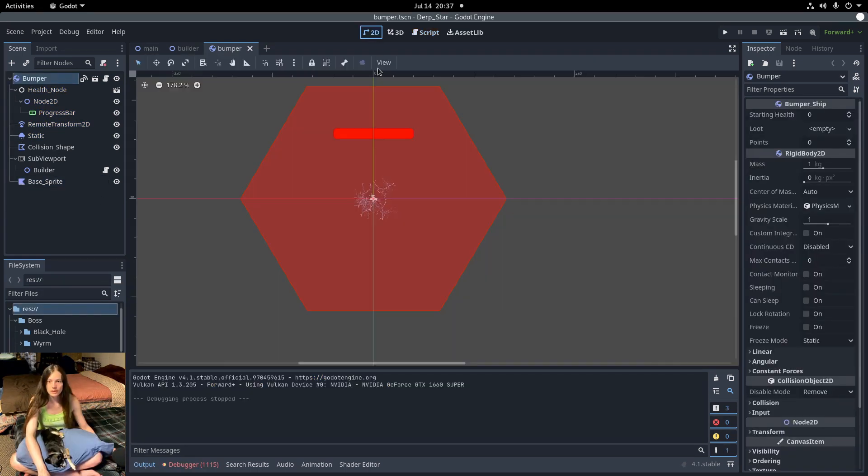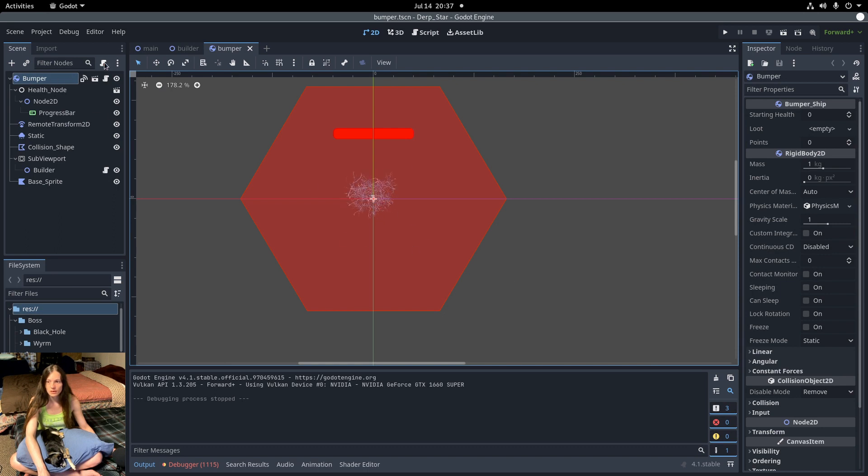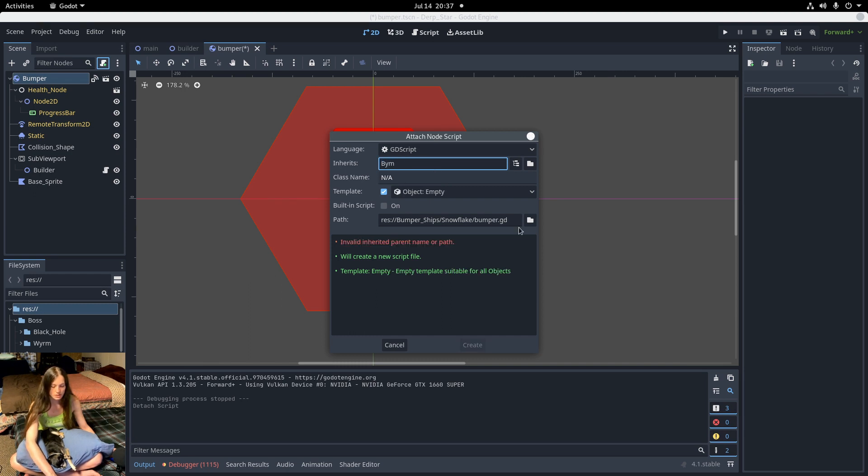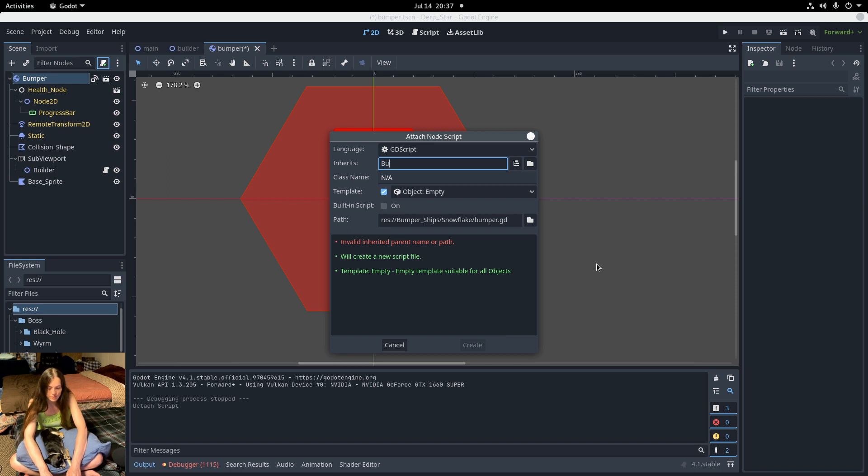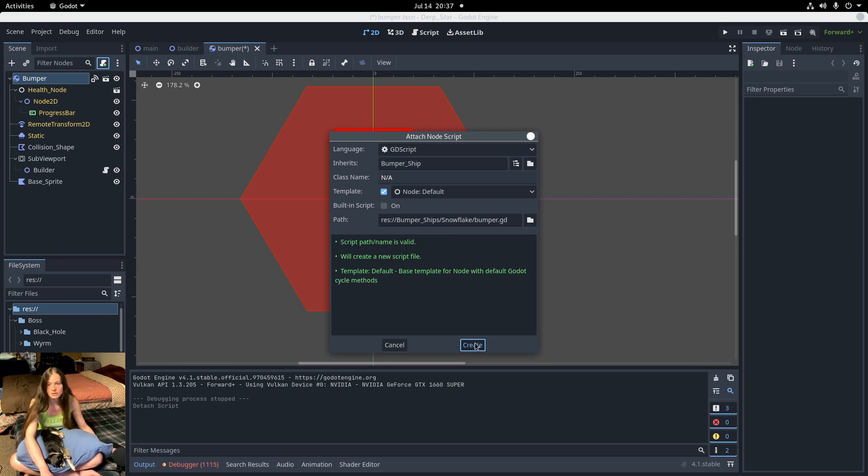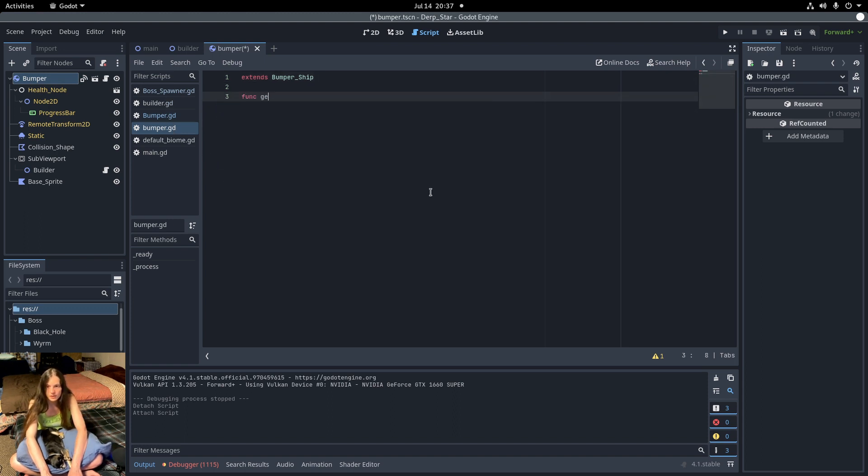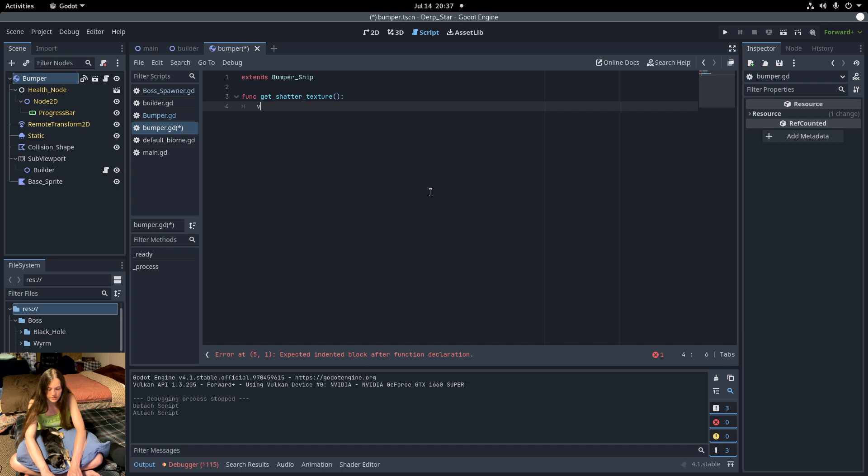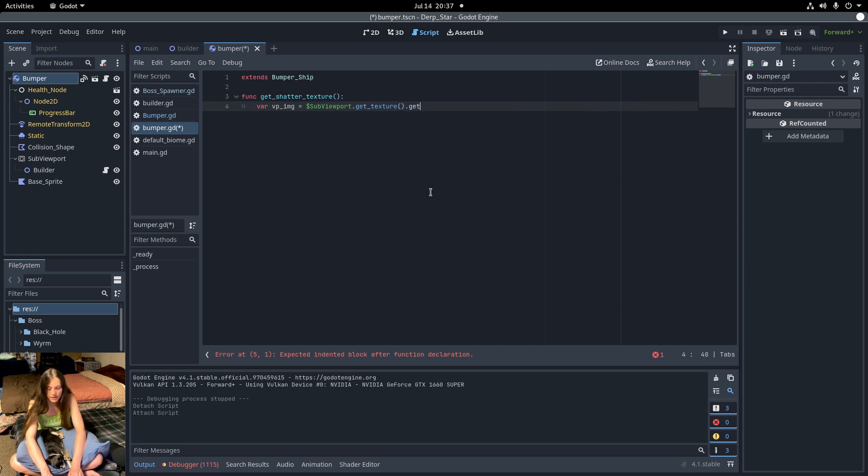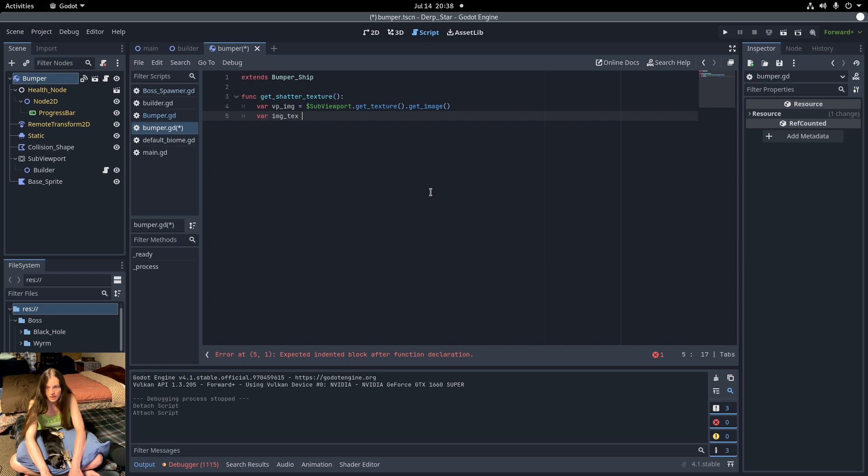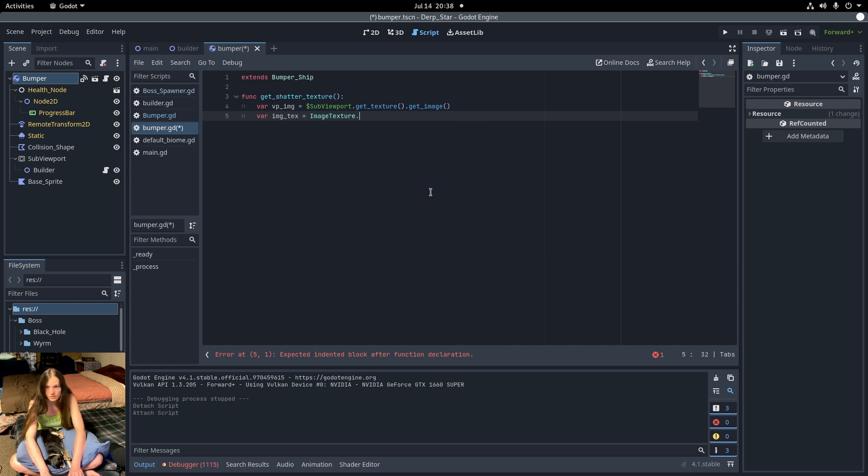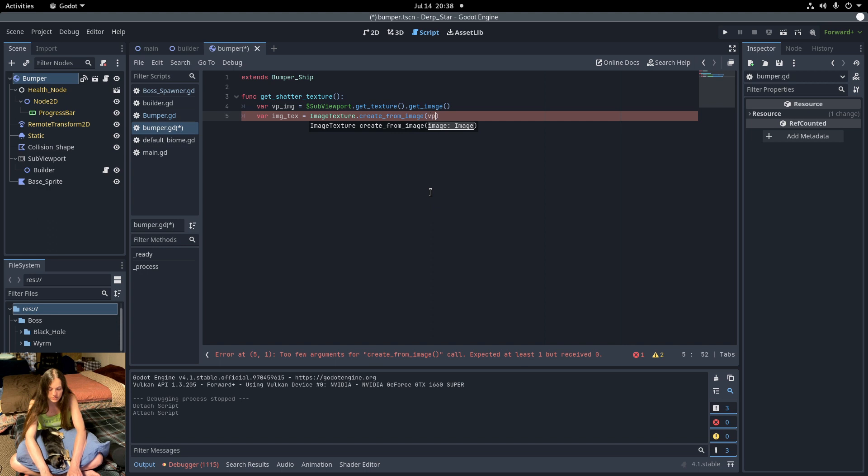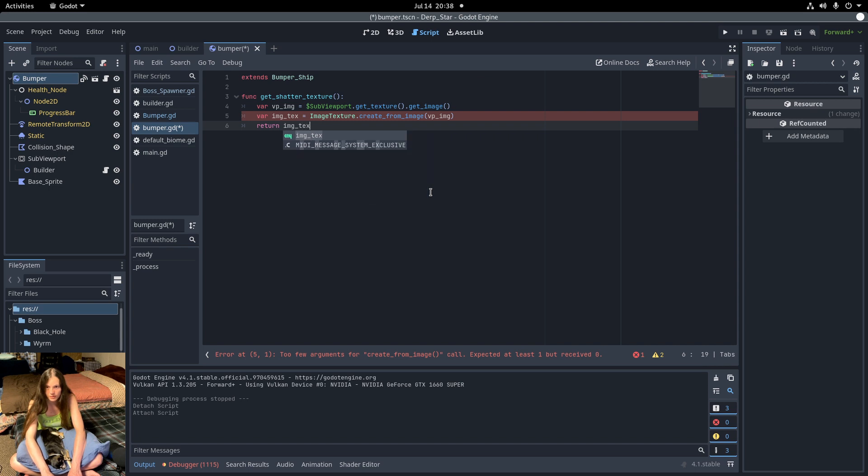Now in the snowflake bumper, I'll detach the base script and attach a new one extending the bumper ship base class. And I'll override the getShatterTexture function. First I'll make a variable for the viewport image, get the subviewport texture, and then make a static image. Then I'll make an image texture from the viewport image using create from image. So now it can be used in a sprite or polygon 2D.